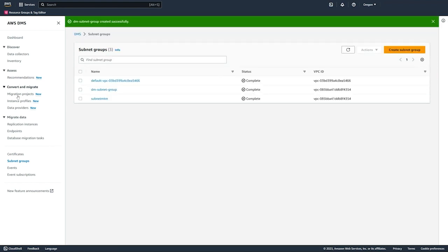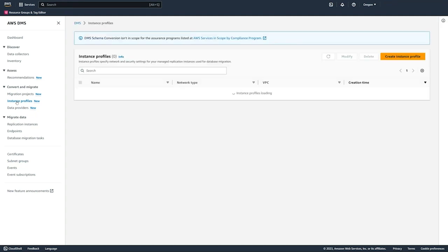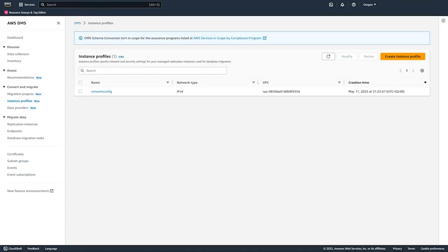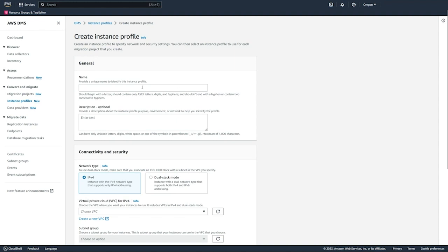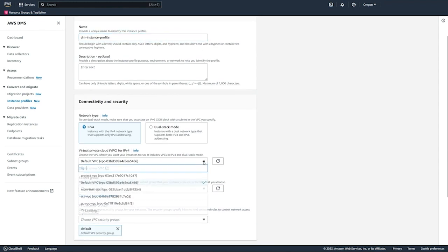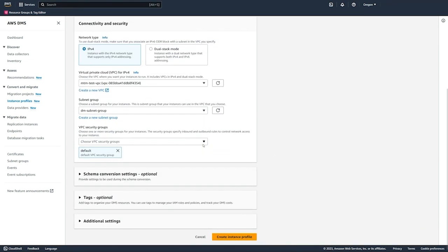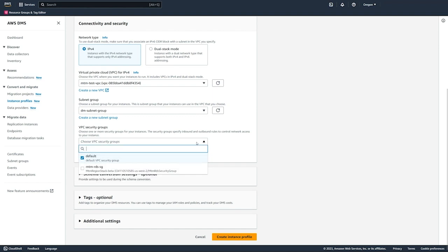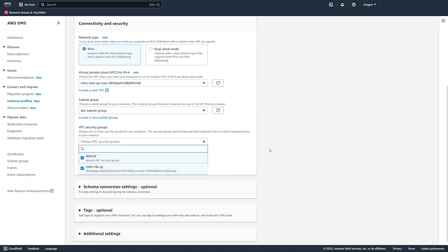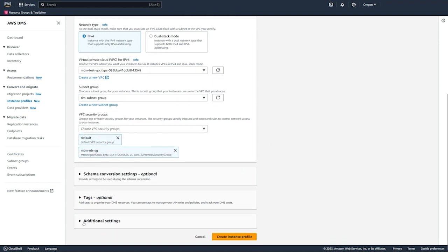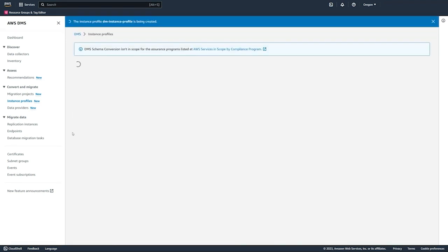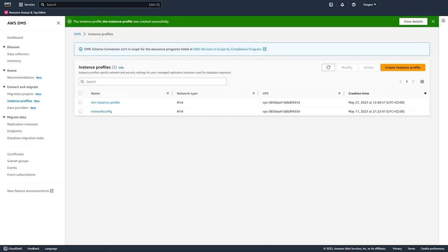Next we can move to instance profiles, and this is basically where we're going to specify the network and security settings for the managed resources that DMS creates for the database migration. We pick network type, VPC, subnet group, and then VPC security group. We optionally have additional KMS key options if we're interested in that as well. We'll create the instance profile.